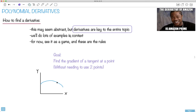For right now, let's just see this as a game, because I'm going to show you part of it — just the rules of the game. The eventual goal is going to be: how can we find the gradient of a tangent at a given point, without needing to use two points and without needing to draw the tangent line.